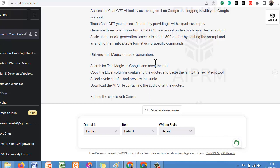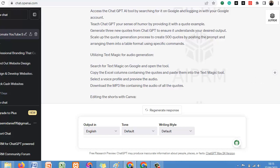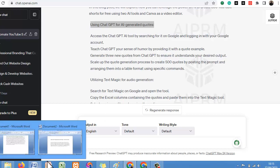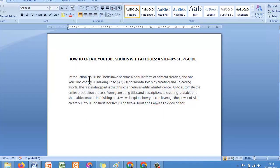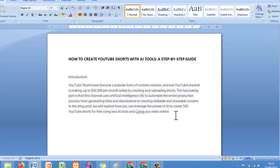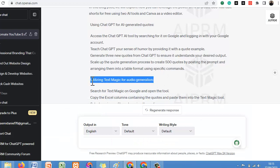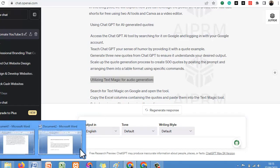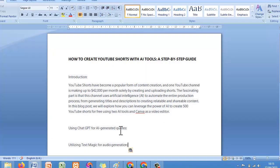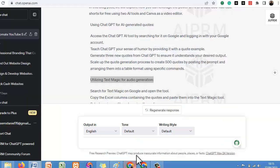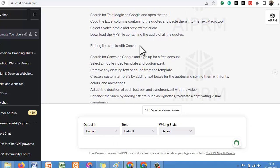All you need to do is make use of those outlines to generate content for your blog posts. Copy all the outlines one by one and add them to your document. So here is the introduction, and now let's copy each outline here and add them to our main blog post.